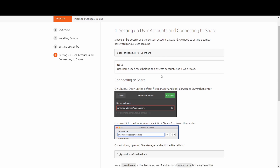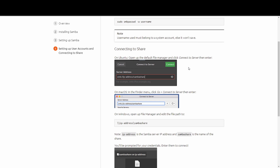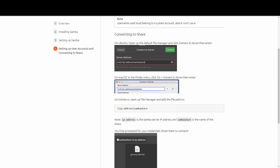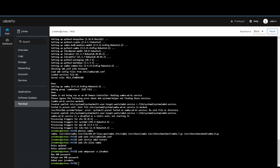Now it's time to connect from another device. You can connect from Linux, macOS, or Windows — we'll be using Windows. Go into Network and Sharing settings, make sure network sharing is turned on so you can see devices on the network, then type your IP address followed by the share name in the address bar. It should prompt you for your Samba credentials.